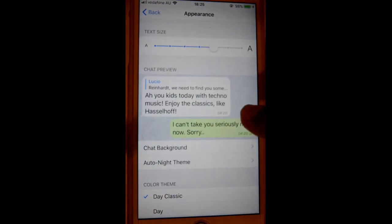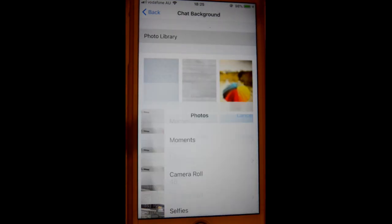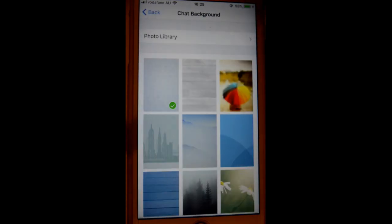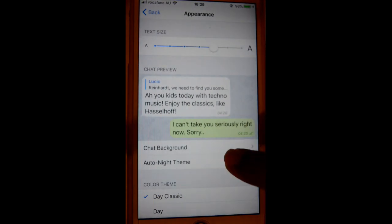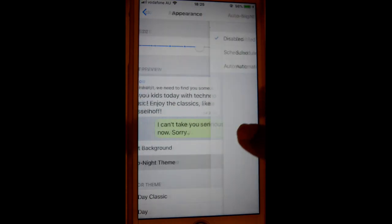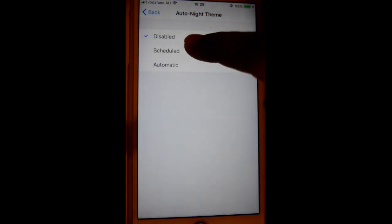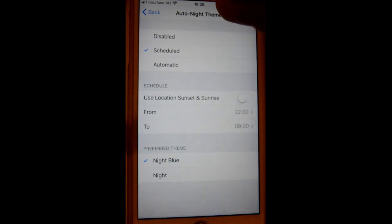You can also set a custom image by going to the photo library as well. The next setting is Auto Night Theme, where you can change the theme — options include Scheduled and Automatic.